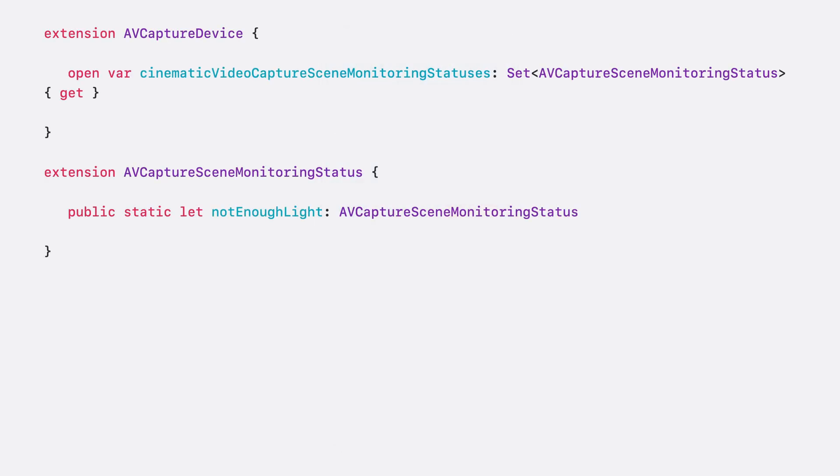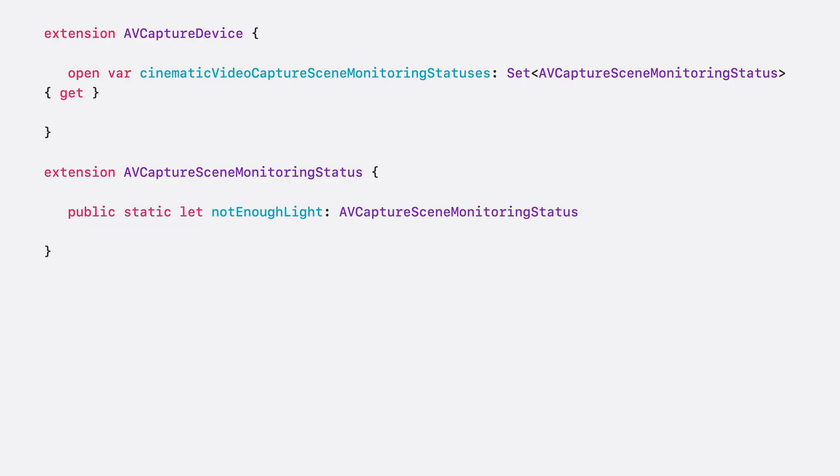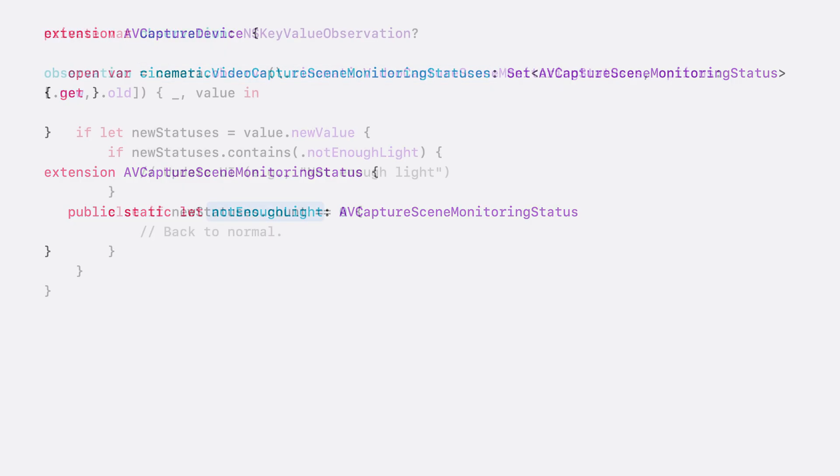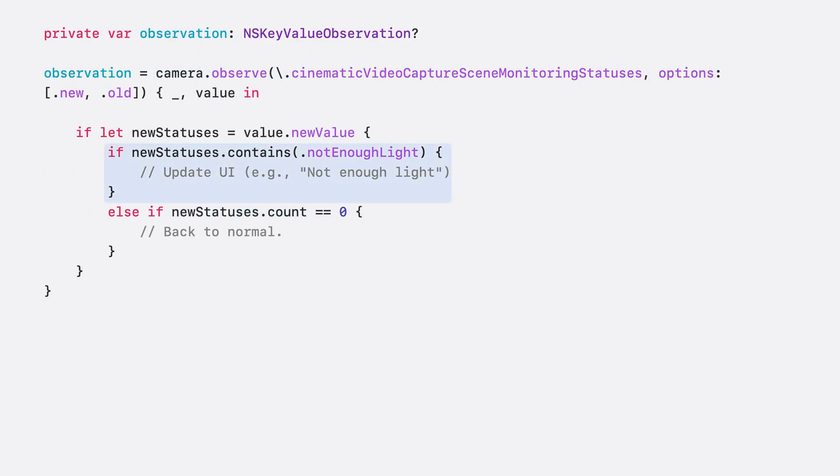Lastly, the cinematic video algorithm requires sufficient amount of light to function properly. So in a room that's too dark, or the camera is covered, we want to inform users of such problem in the UI. In order to be notified when this condition occurs, you can key value observe the new property cinematicVideoCaptureSceneMonitoringStatuses on the AV capture device class. Currently, the only supported status for cinematic video is not enough light. In the KVO handler, we can update the UI properly when we see insufficient light. An empty set means that everything is back to normal.